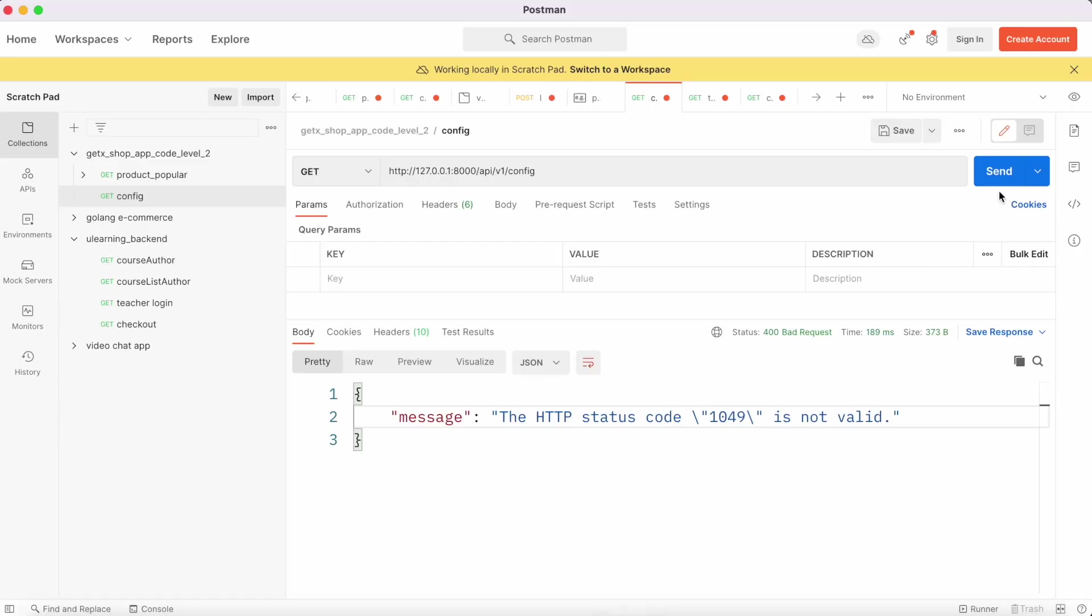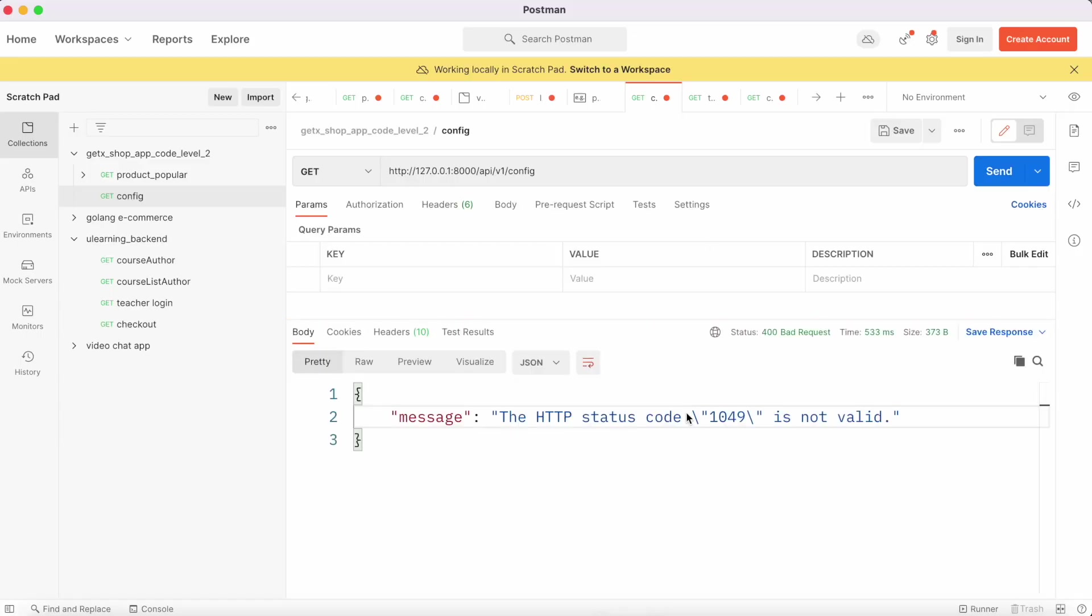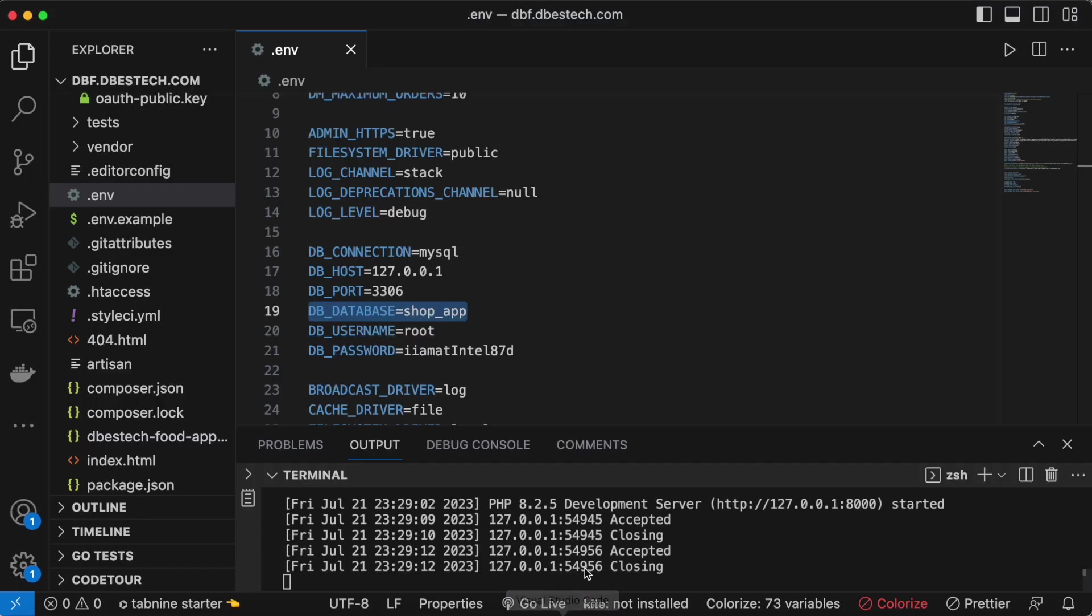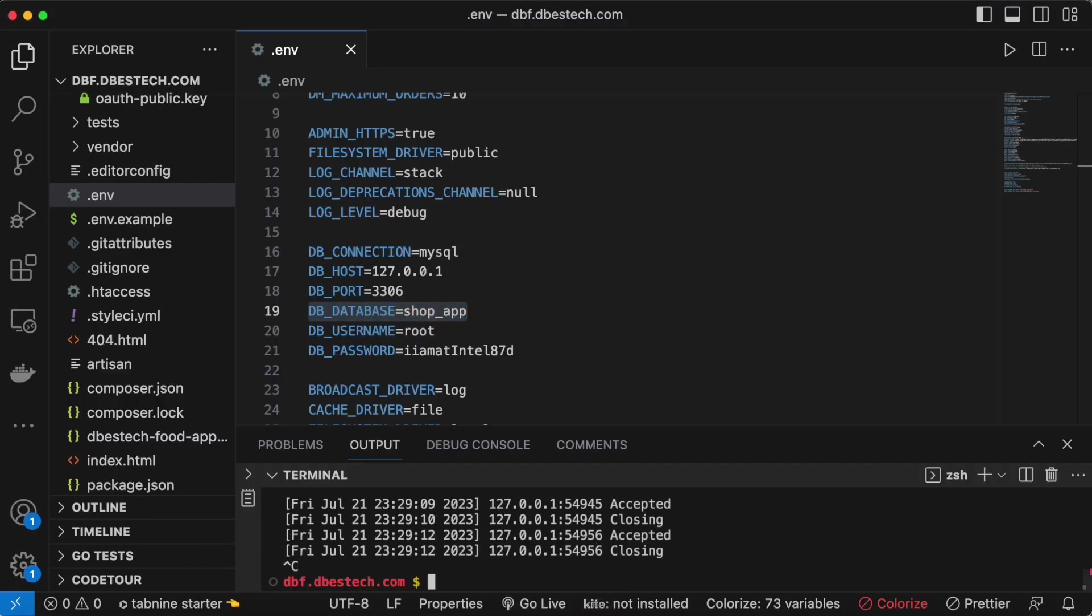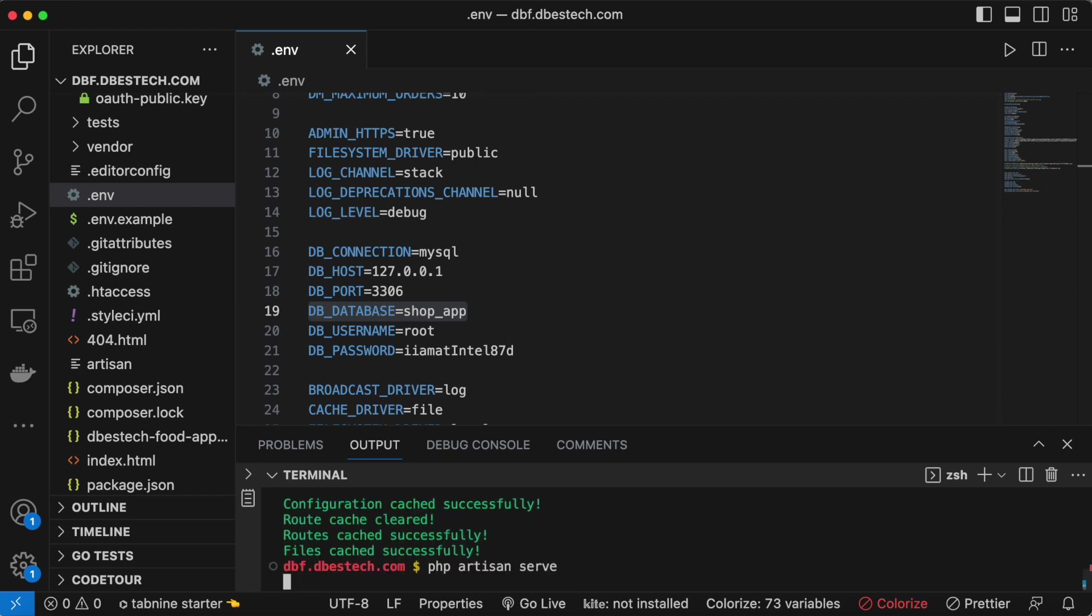Now if we come over here and connect from our Postman, we still see that the issue persists. But in that case, all we need to do is close it and most of all we do php artisan optimize clear to clear the cache and run the server.